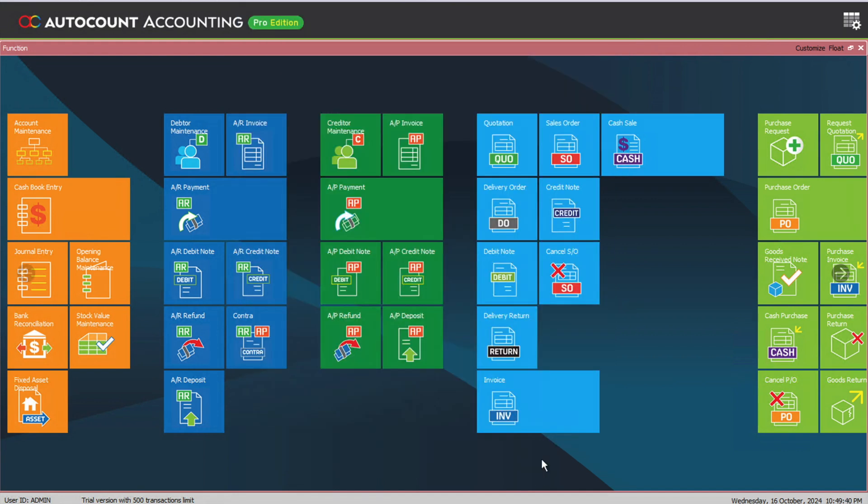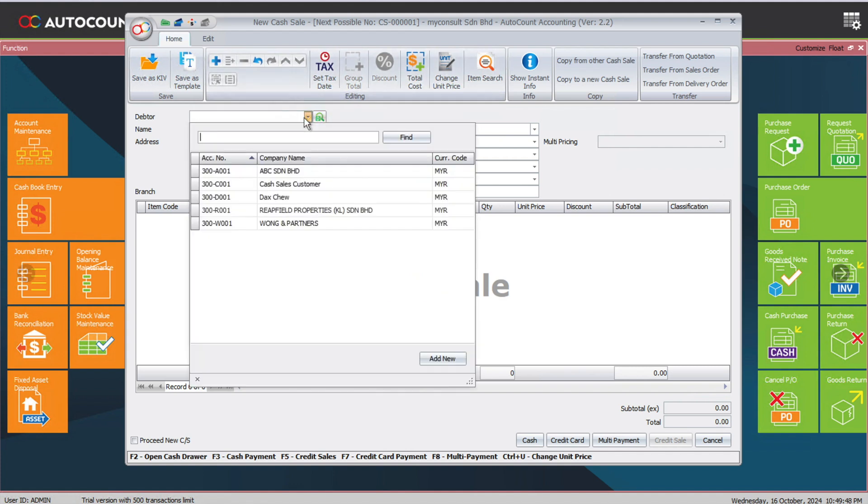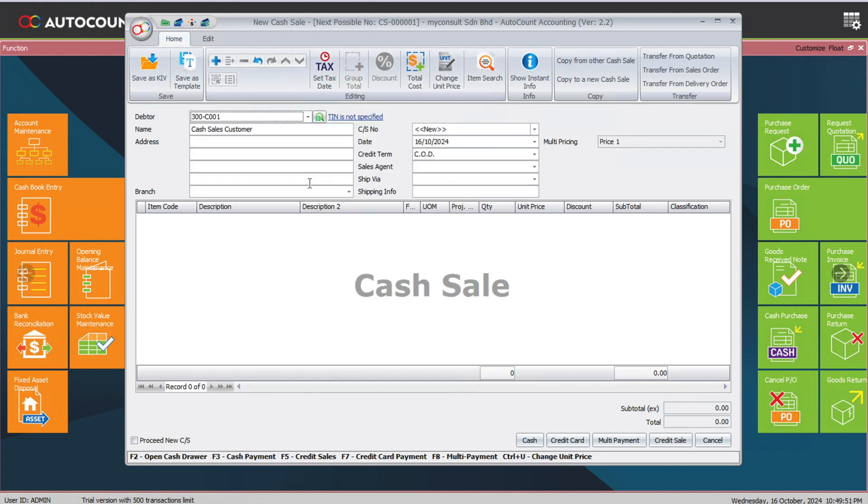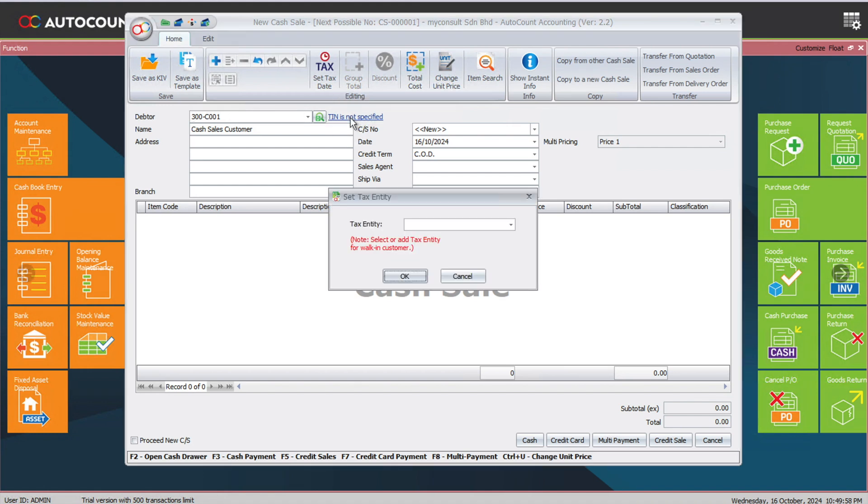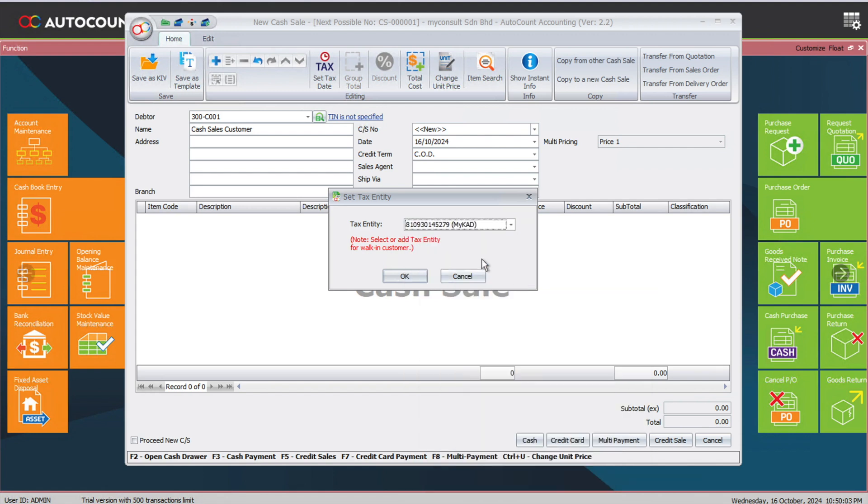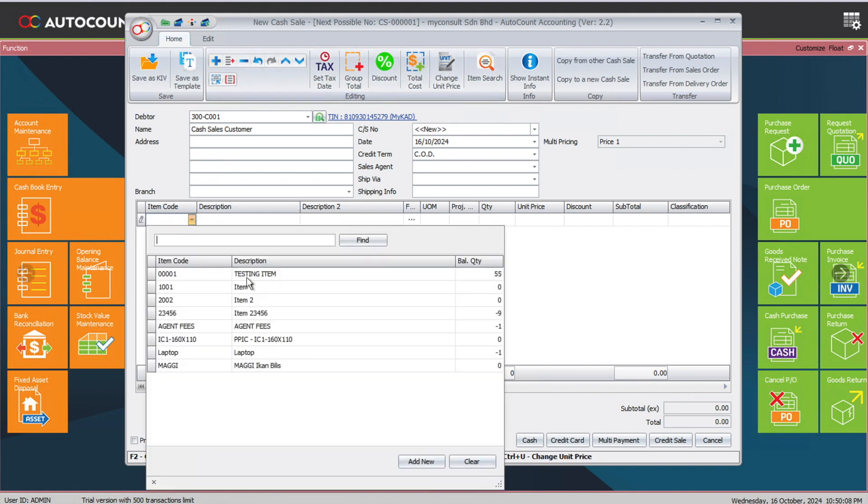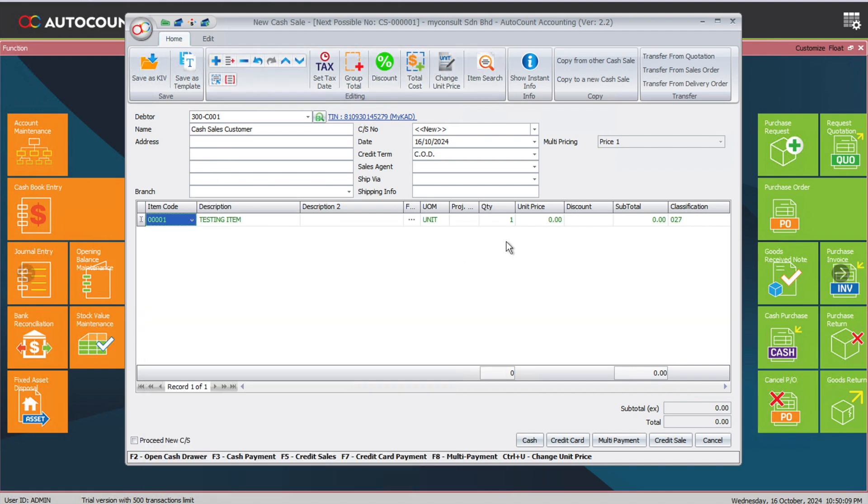Let's say this customer comes and purchases something from you. You can come here to cash sales, select our customer, press cash sales customer. Now on the right side here you can see this thing called TIN is not specified. Click on TIN or specify. You are now allowed to select. Dex is the one that's coming to buy, just press okay. Then we can commit the transaction as per normal, testing item, and this is $23, and we can say this is paid by cash.